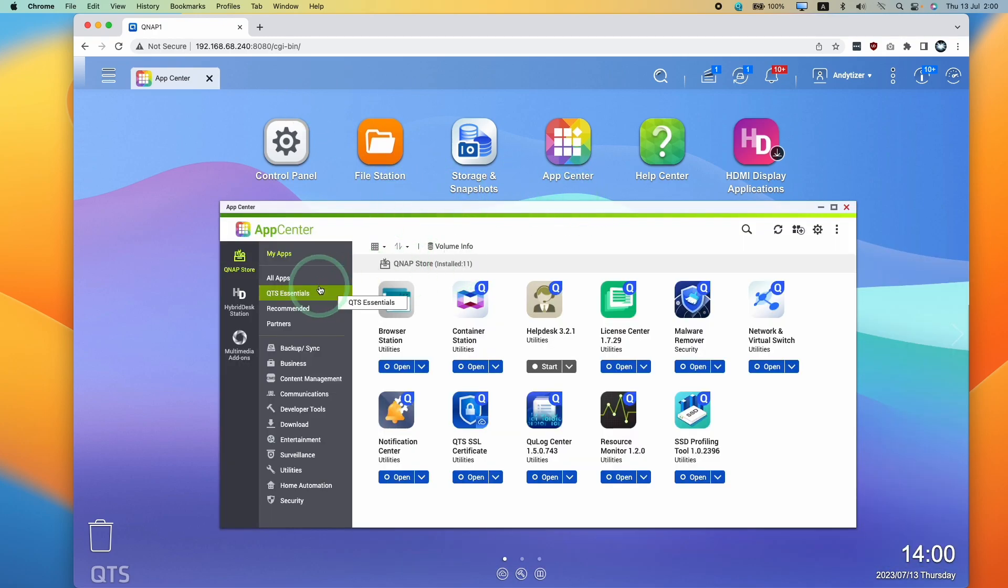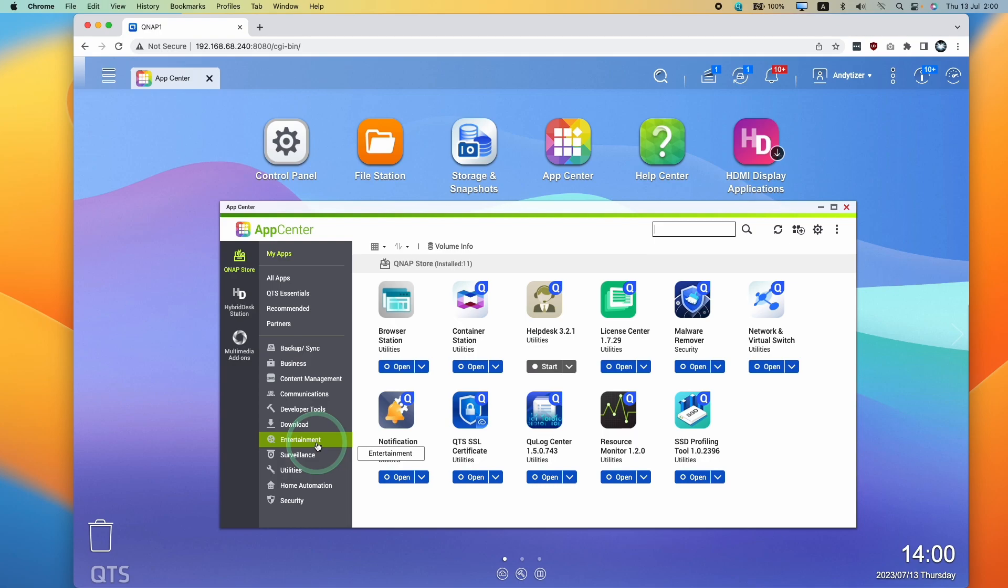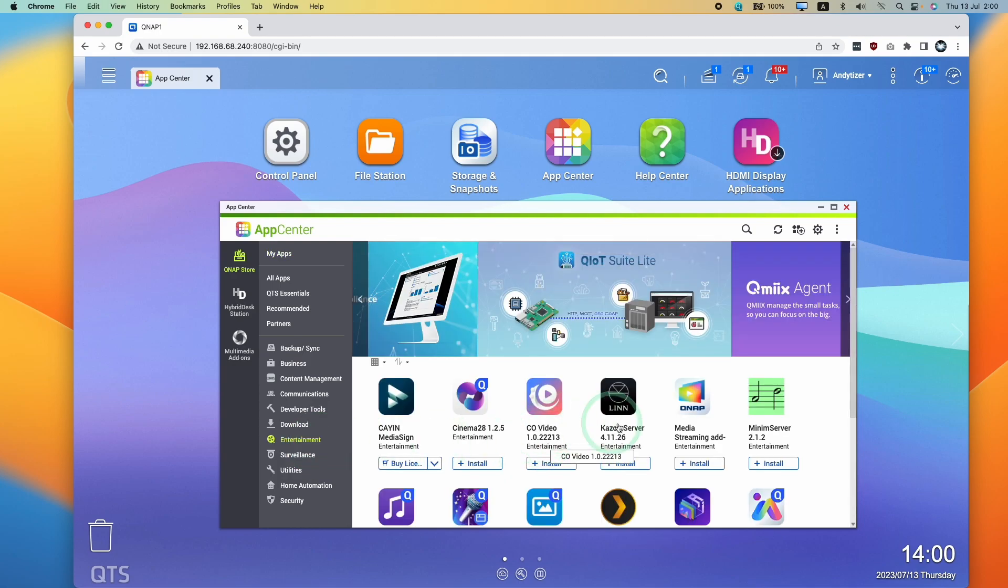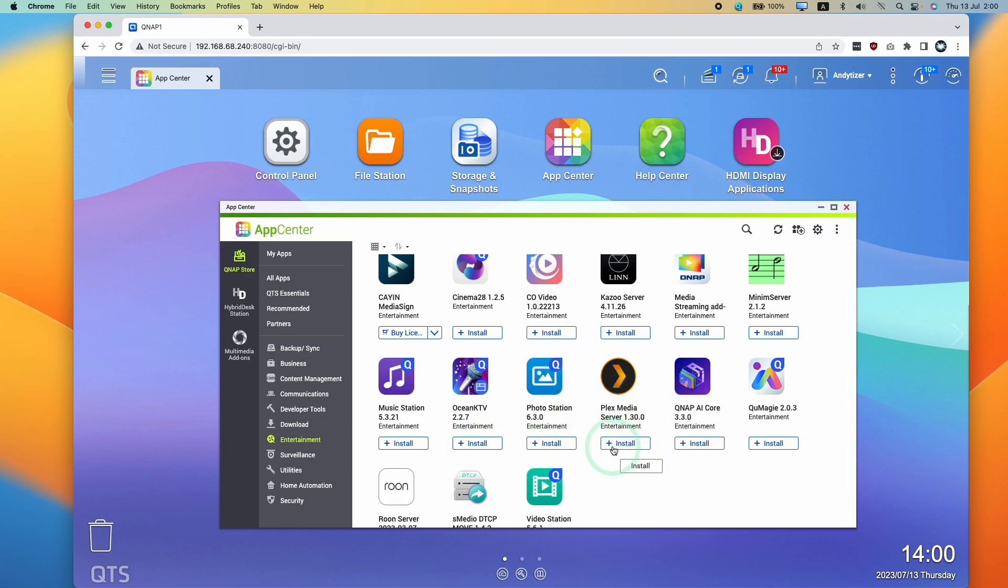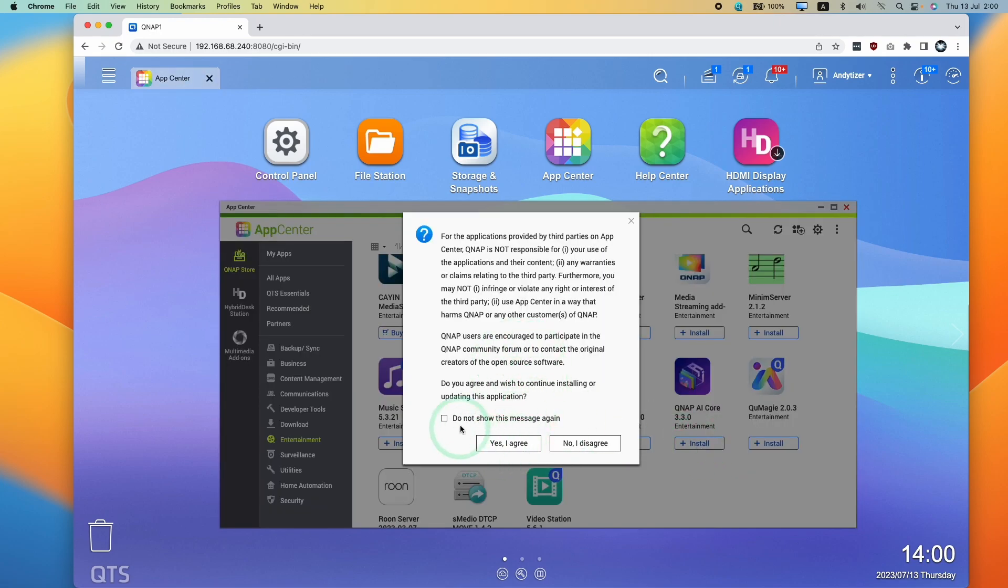And then once we're in App Center, what we're going to do is search for Plex. We can find this under entertainment. You can also find Plex Media Server here. And what we want to do is set this up so that we can view content on other devices. And then that is going to be our server for that. So I'm going to press the install button here.